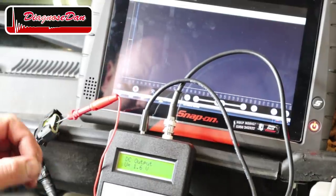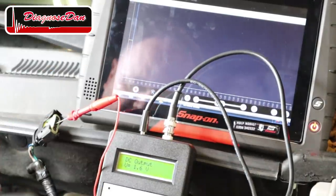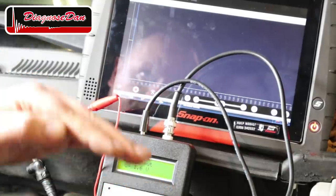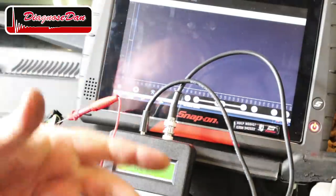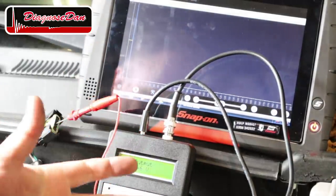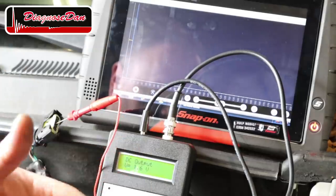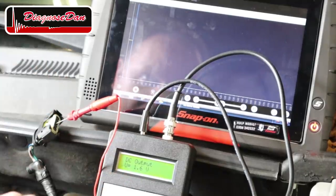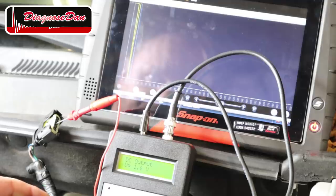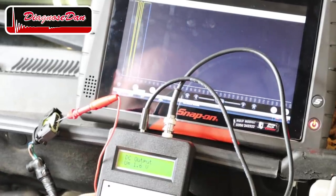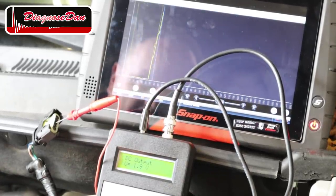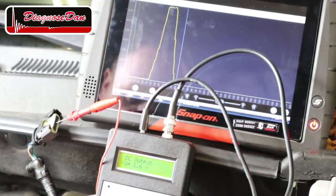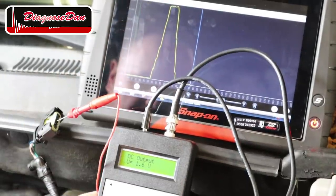Before we start producing a signal, we've got to know what type of airflow sensor we are working on. This particular sensor uses a zero-to-five volt DC voltage depending on the airflow rate. There are also digital ones that produce a frequency — we will talk about those when we run into a problem with them. Now let's start the measurement and output a signal — let's go up and down. And as you can see, the signal is making it all the way into the PCM.